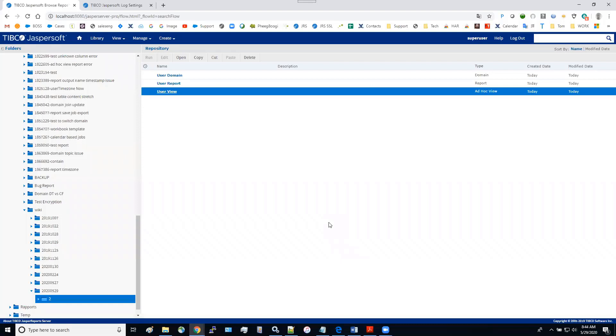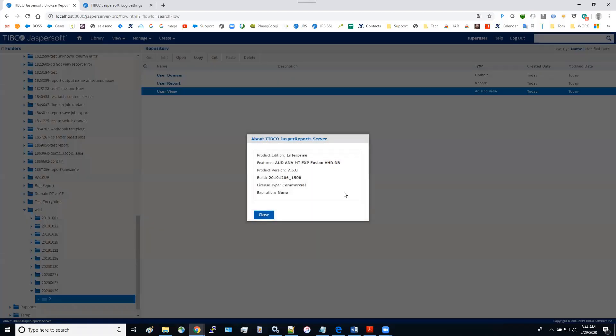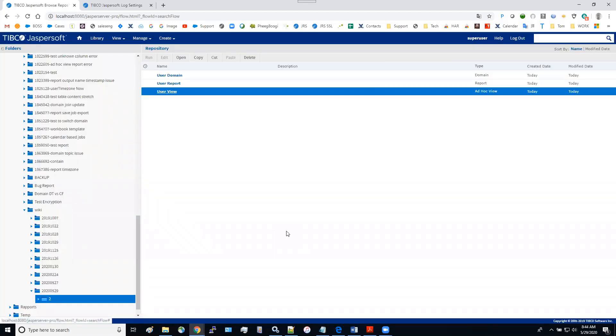Hello, everyone. In today's video, I'm going to demonstrate a workaround to propagate a domain change to the ad hoc view. And this is just the JasperReports version 7.5, but the approach is the same for all the release versions.